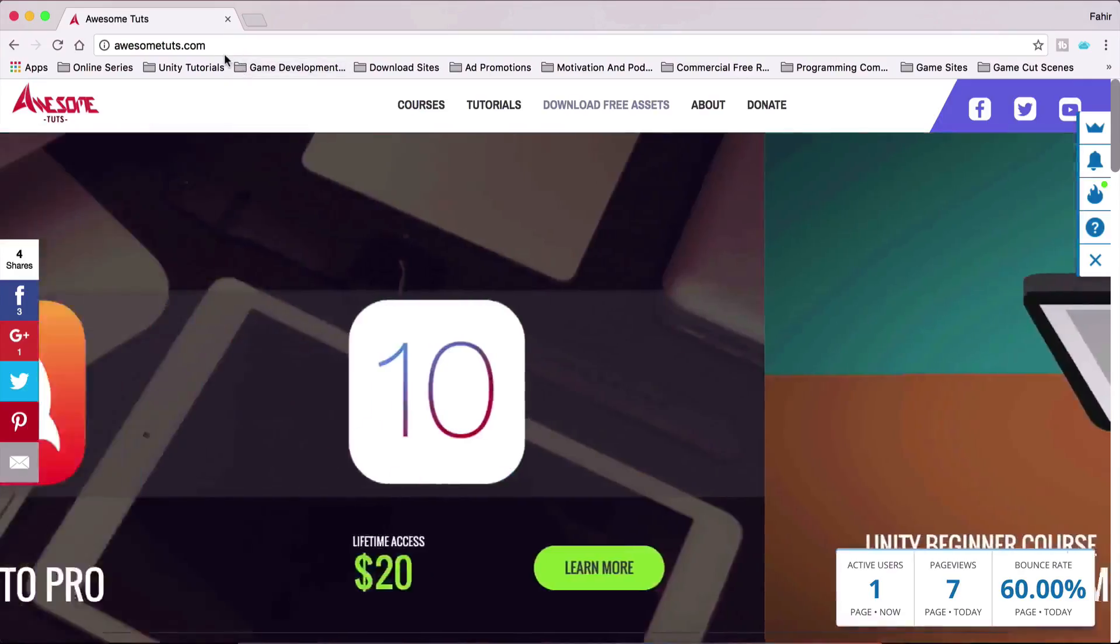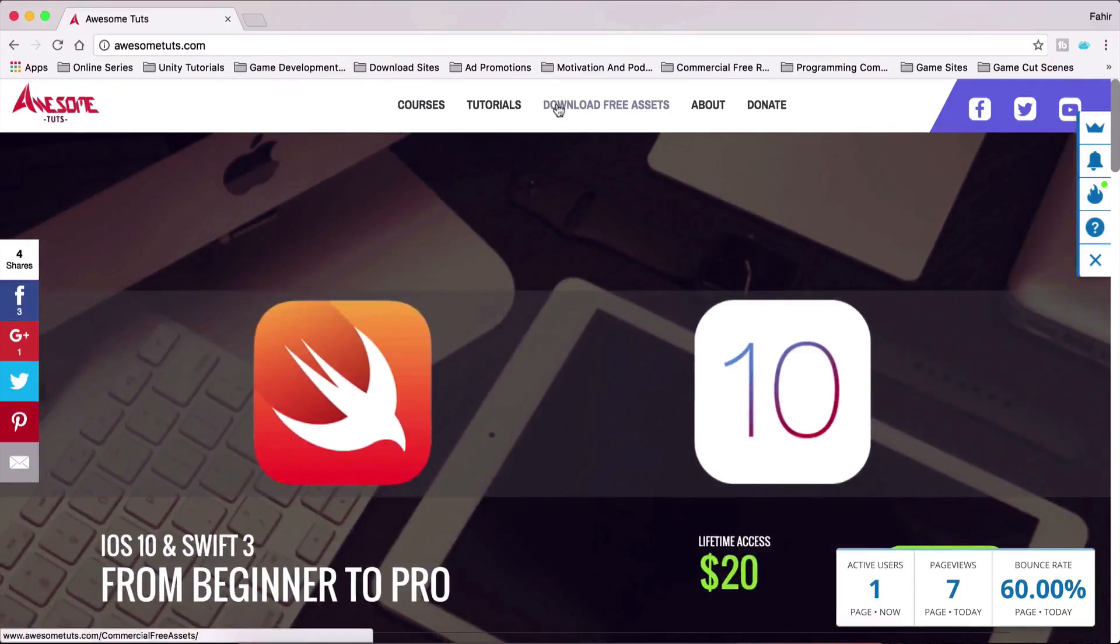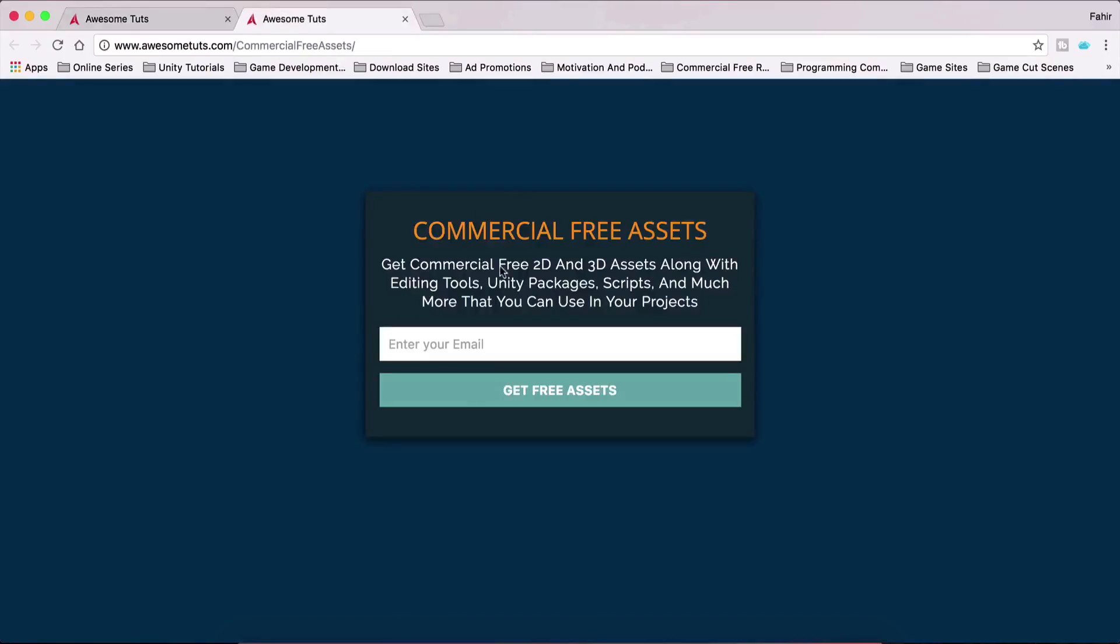AwesomeTudes.com and then you can go under download free assets and there you can download free assets. Now these are commercial free assets, they are not assets for this tutorial, the assets for this tutorial,